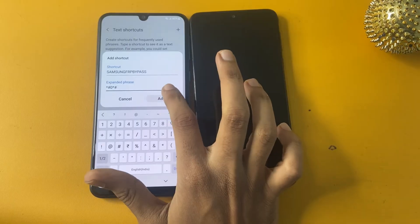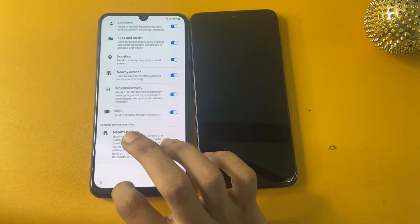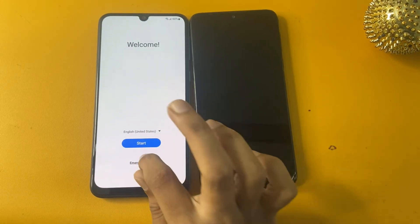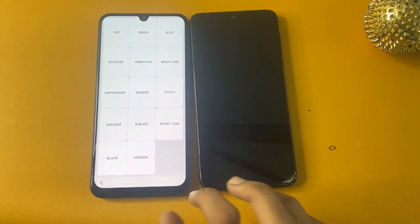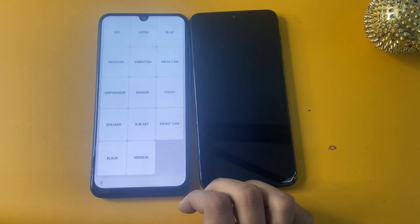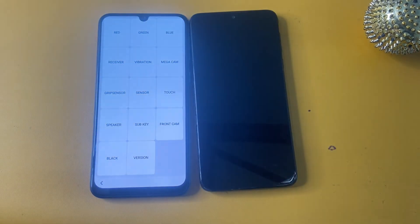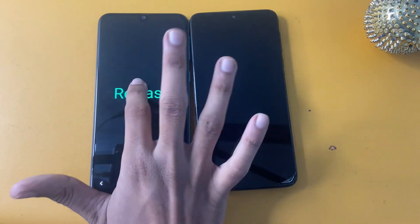Write 'samsung frp bypass' and you can see that the testing page is now open. Go to the blue section and hold for five seconds. After five seconds, touch any part of the screen, then go to the grip section and click Release.